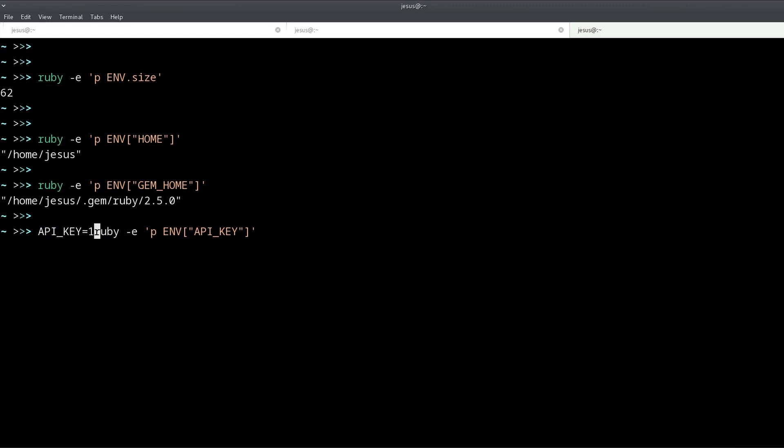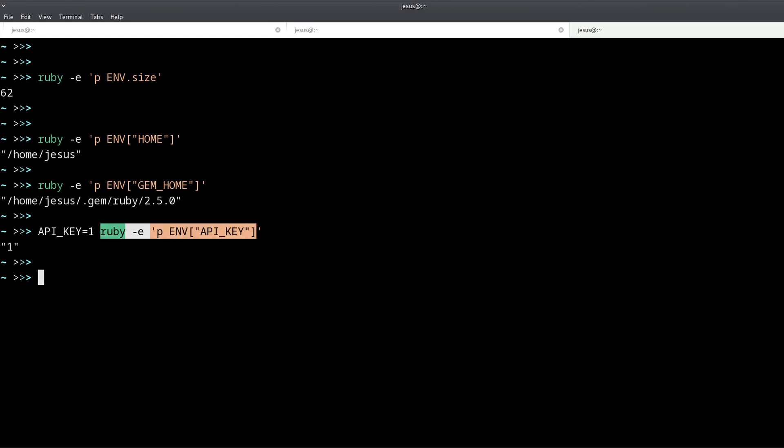And you can do it like this, for example, you can do API_KEY equals one, and then the API key is set and it's passed into Ruby or any other programs.